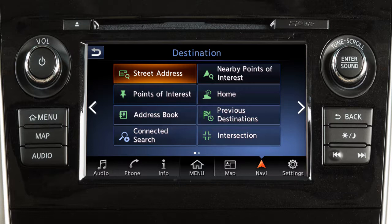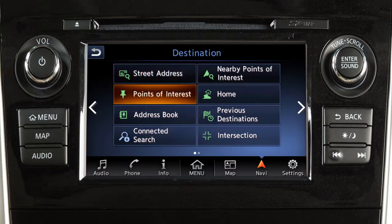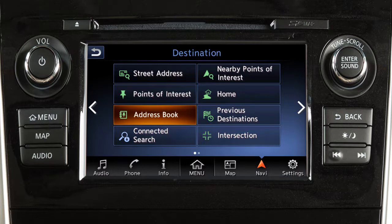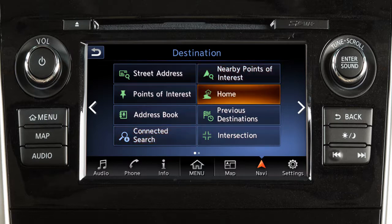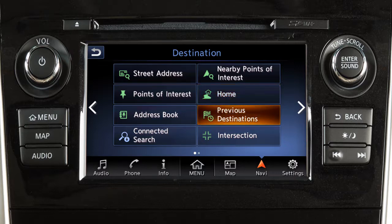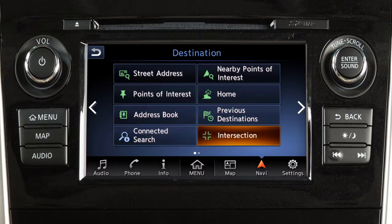Touch an item on the screen to set the destination as a street address, a point of interest such as a gas station or restaurant, an entry from the address book, an entry located with Nissan Connect services if so equipped, a point of interest near the current vehicle location, your home address if it has been stored, a previous destination used by the system, or an intersection of two streets.